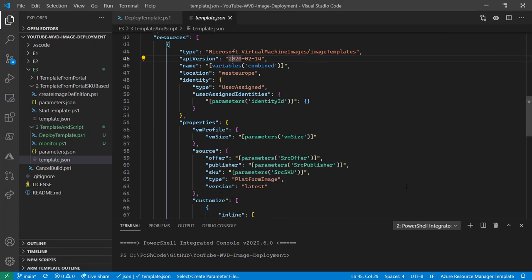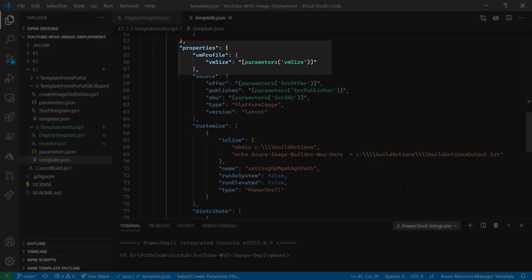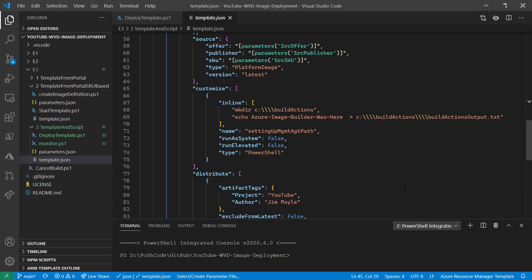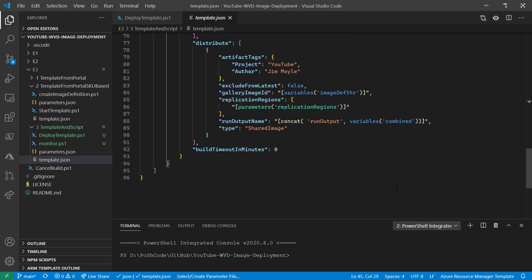Resources. We're very familiar with this. We're passing in that ID for the user identity. We've got a new section here in properties, that VM profile. There's other things we can put in there. We'll cover those in another episode. But right now, it's that VM size. So we change the size of the staging VM. That's where we put that parameter. And then we're super familiar with the source, customize, and distribute. We haven't changed those at all. That's it.